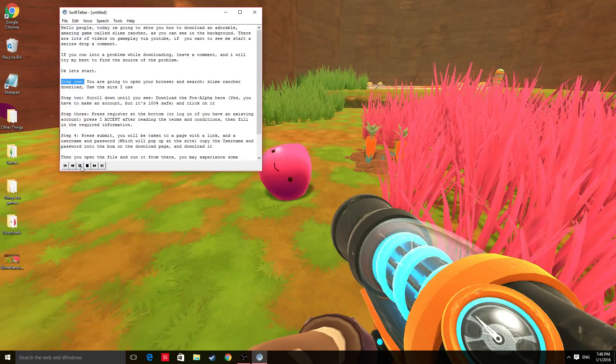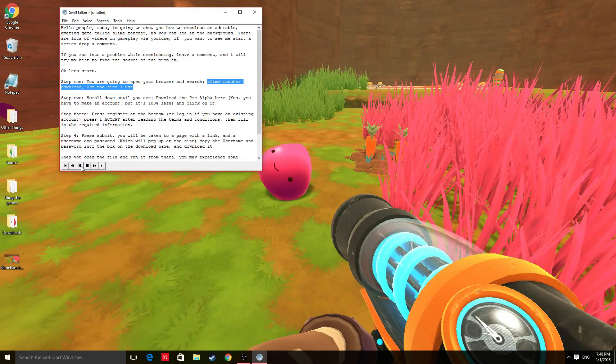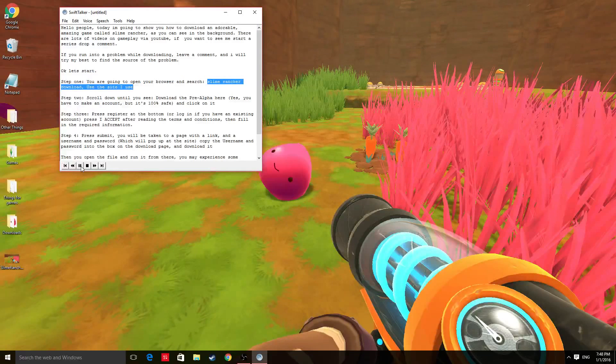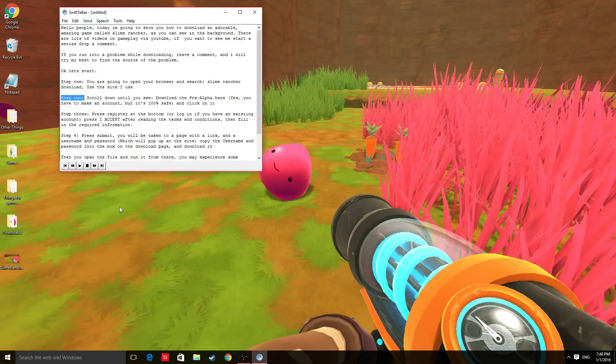Step 1. You are going to open your browser and search Slime Rancher download. Use the site I use.